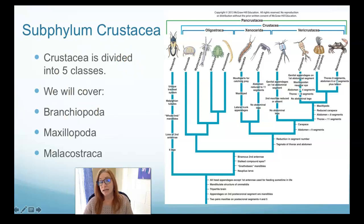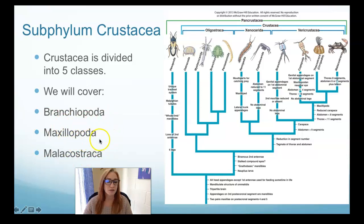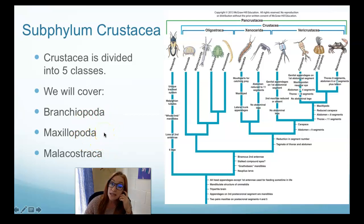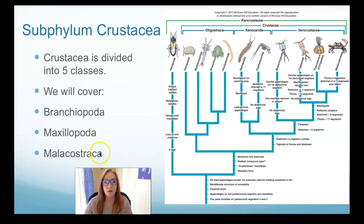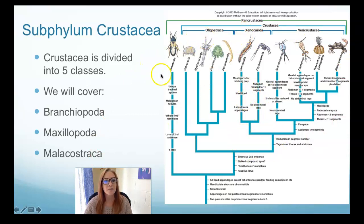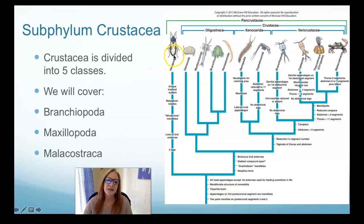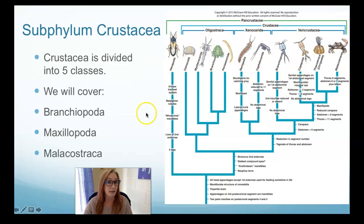Within subphylum Crustacea there are five classes, but we're just going to talk about three: Branchiopoda, Maxillopoda, and Malacostraca. Make sure you are taking notes during this presentation — open a Google Doc or get paper and a pencil. This is the phylogenetic tree for this group. There's always argument in biology and taxonomy, but this is a very diverse group of animals that come in many different forms and are closely related to insects.